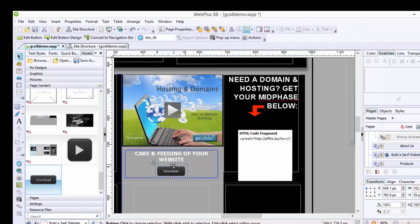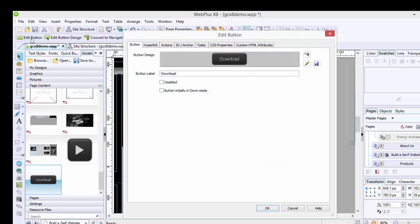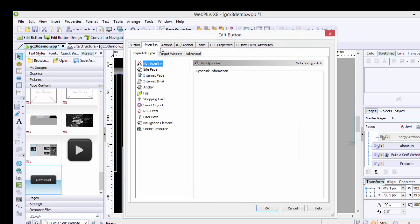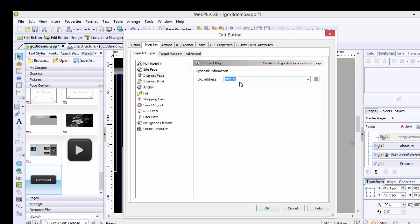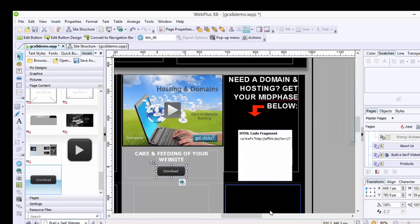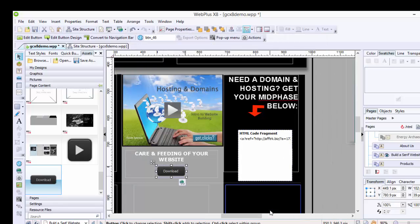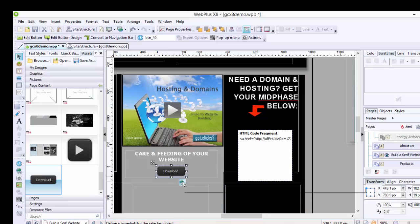download button and put it here. If I select the button, I click Edit Button, and I'm going to hyperlink it to the internet page that I selected. I hit OK. Now in this instance, I'm going to go back